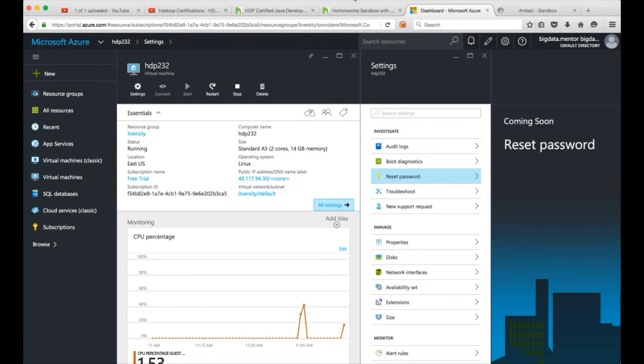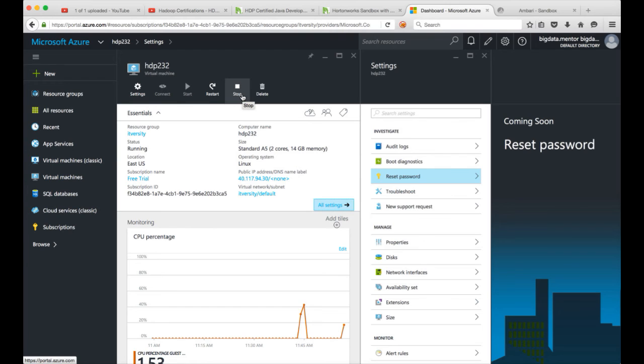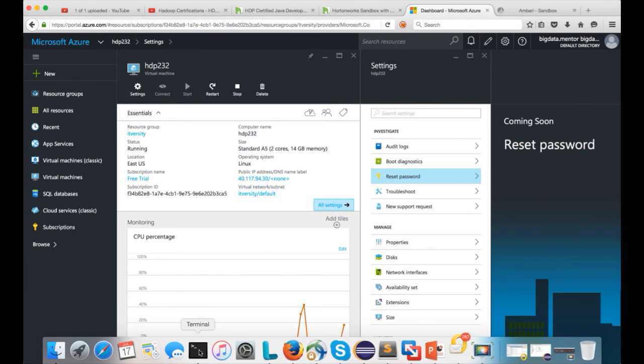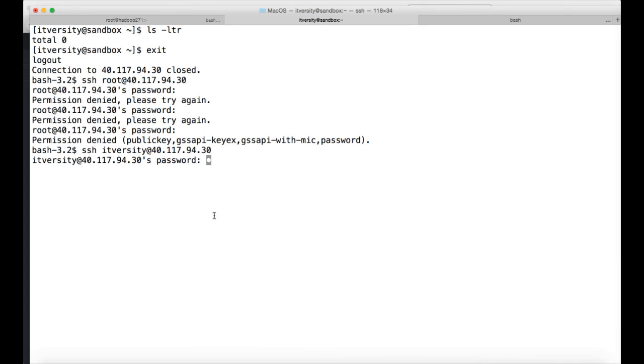A few things you need to keep in mind. You can stop this VM whenever you want to reduce the cost, but when you restart it the IP address will change. So every time you restart you have to fetch this IP address either to connect to Ambari or to connect to the web console, and also to submit the jobs.